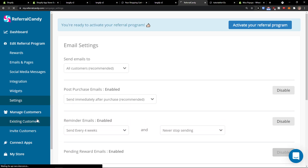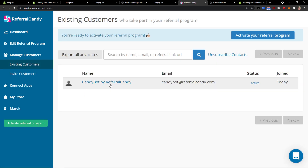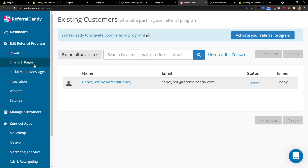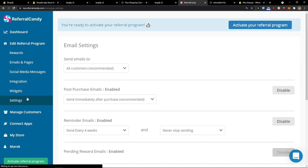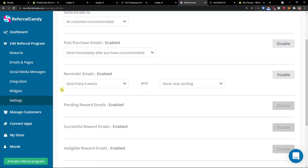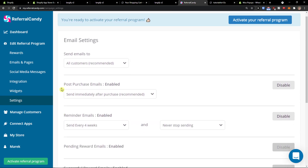And settings. Manage customers — you can have existing customers right here, you can invite customers, and you can connect applications here if you want to. So this is pretty straightforward what you can actually do and achieve with ReferralCandy.